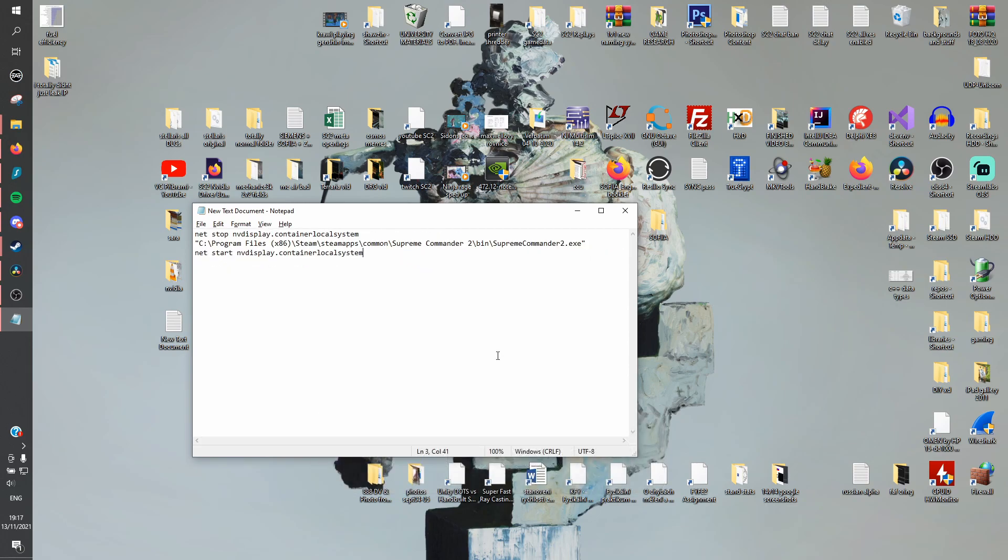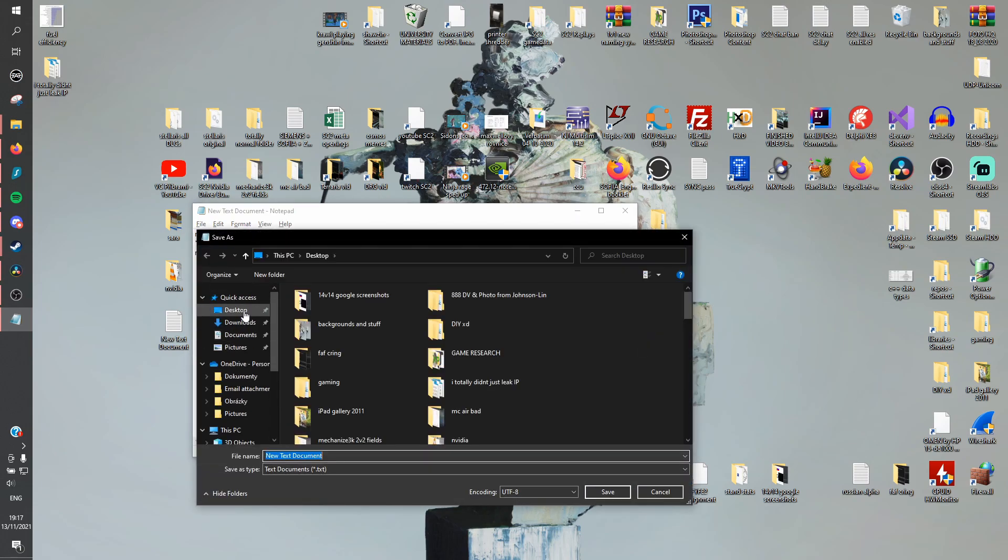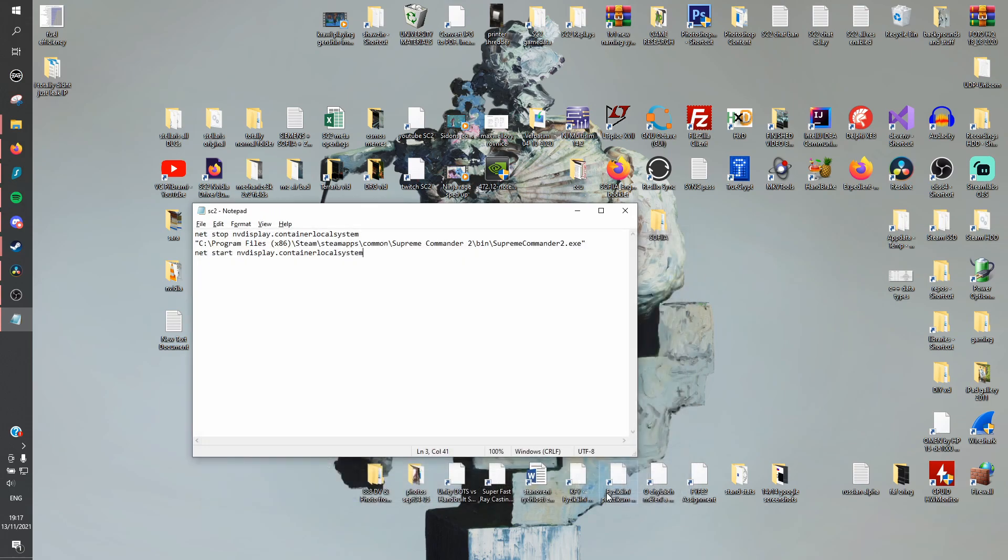Step 6, now we just need to save it as a batch file. In the top left corner, click File, Save As, Desktop, and name it whatever you want, but make sure to put .bat at the end and then confirm. For some people, this is enough. You're done! Double-clicking this file will disable NVDisplayContainer and launch SC2 with no problems.